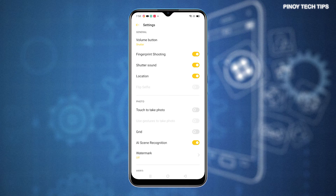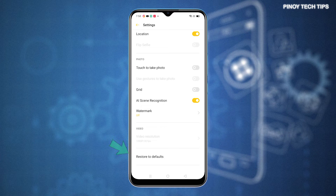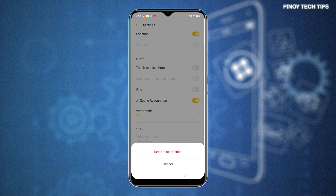Scroll all the way down to the bottom of the screen and you should see restore to defaults. That's the command to reset the camera app to its factory defaults. Just tap on it and then tap restore to defaults on the pop-up screen beneath the display to confirm.